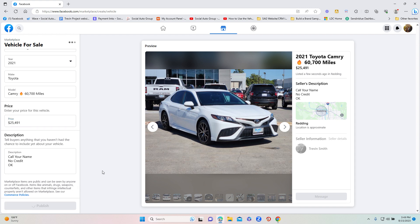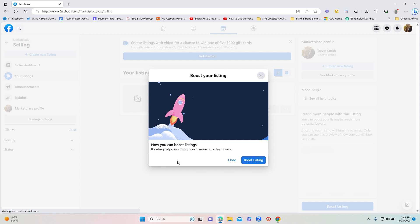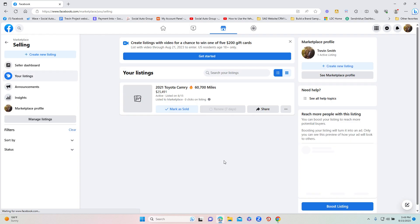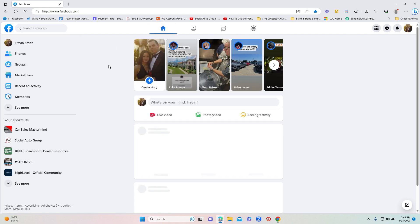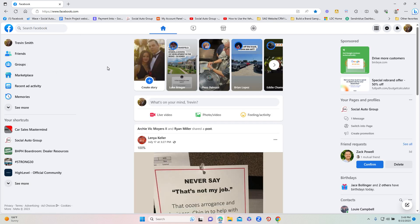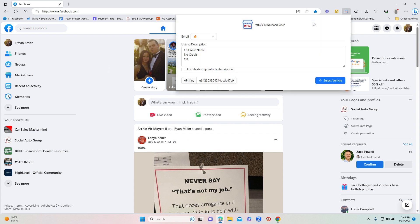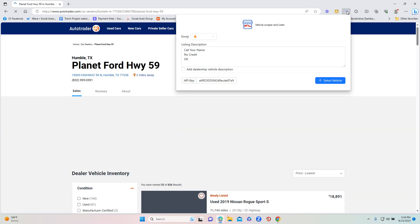And once I hit publish, it's going to take me to the next page. I'm going to close this and then now you could see my listing has been listed. So very simple, very easy to do. Now when I go back, if I go back and I click on the tool, it saves my listing description, it saves my API key. I'm going to hit select vehicle again, it's going to take me back now I can start listing the next vehicle.